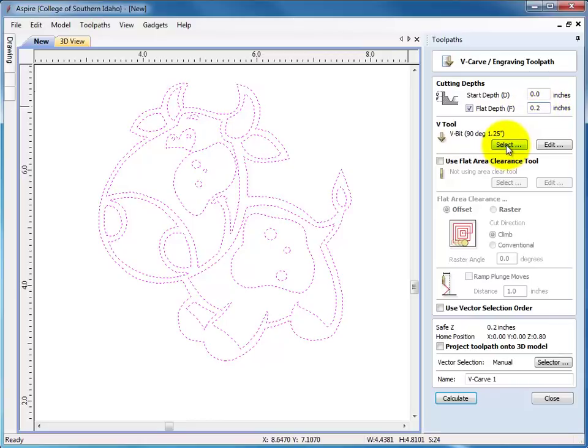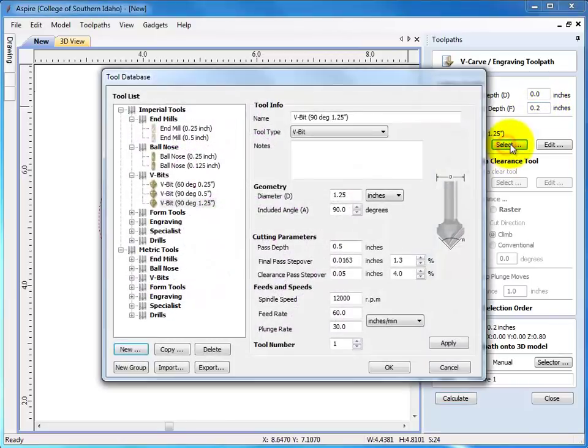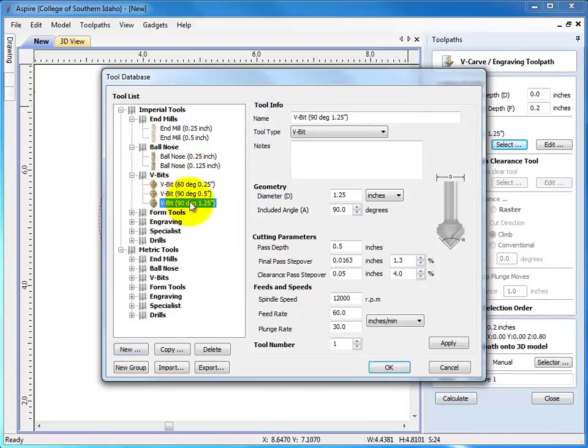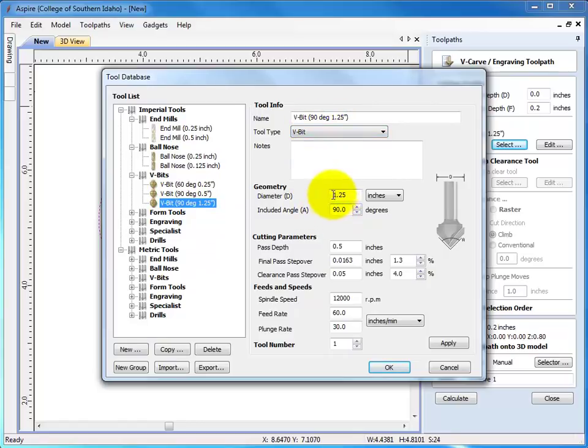So now let's go select the tool. And we'll use the one we have in the shop, the 90 degree one and a quarter v-carve. So the diameter's there, the angle.